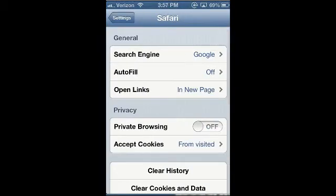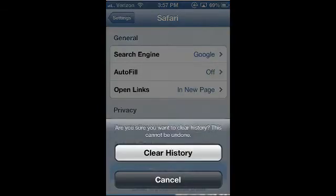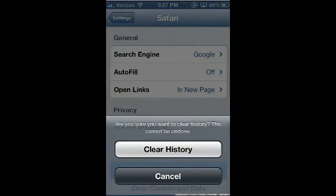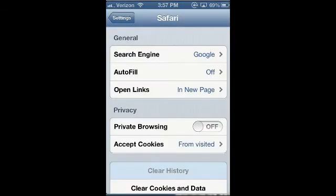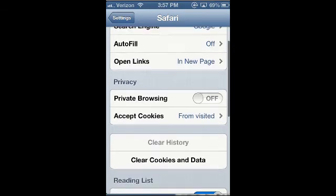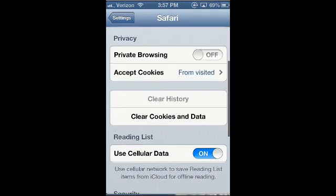Right here you're going to see a button — Clear History. We're going to go ahead and tap on that, and then we're just going to choose Clear History, and then it'll gray out, and then the history is actually cleared.